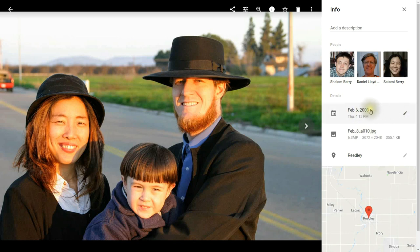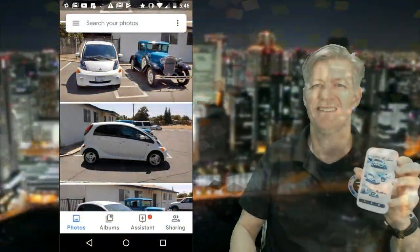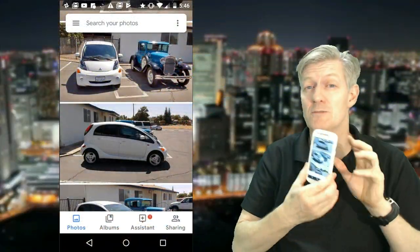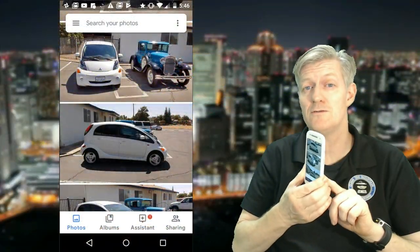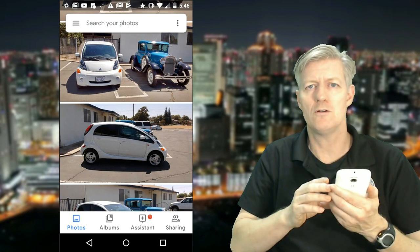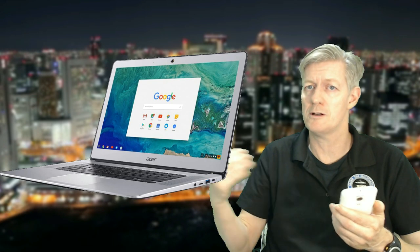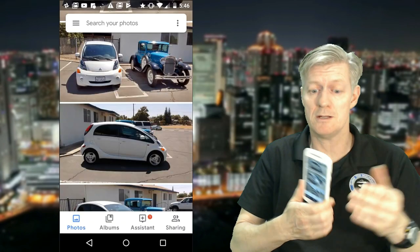If that was not the correct day or time, I click Edit and I can simply write in the correct date and time. Now it is possible that you can be taking photos with your cell phone and viewing your photos with Google Photos on your cell phone, but then you log into the same Google account on another device and you don't see them. So what could be causing that — what's preventing it from synchronizing?